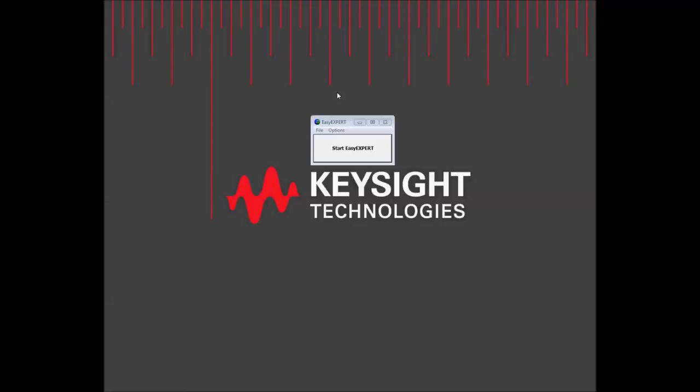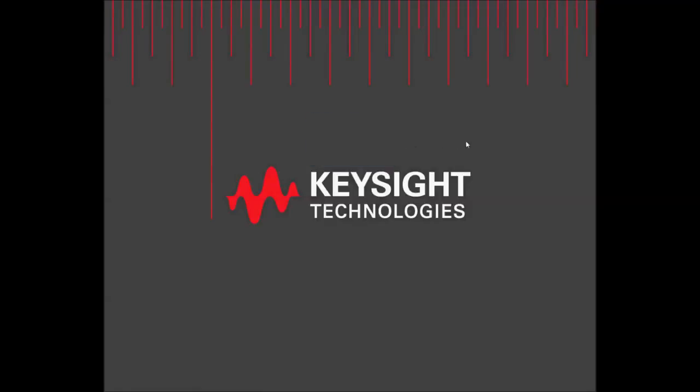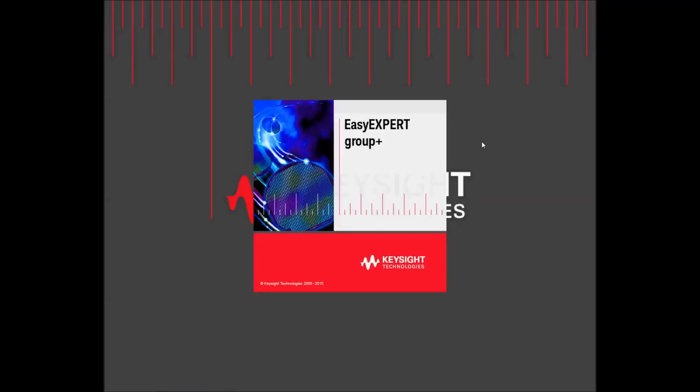EasyXpert, a powerful measurement and analysis software for both voltage current and capacitance voltage characterization of devices and materials, now supports the entire range of Keysight parametric analyzers.